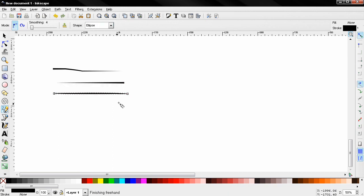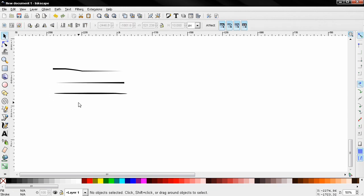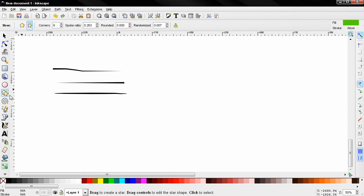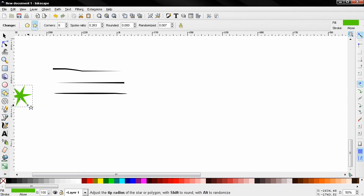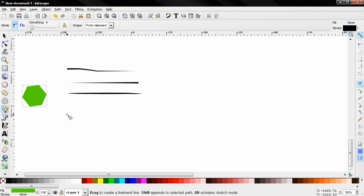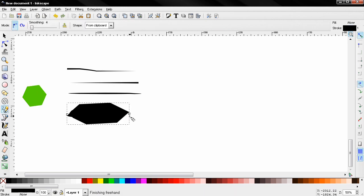The last mode shape is from clipboard. I already showed that we can create a shape, let's say something like this. Ctrl+C to copy it, and then go back here and you see we draw with this shape now.